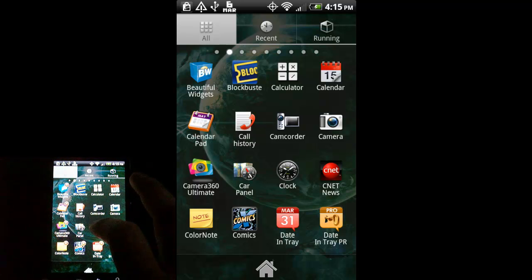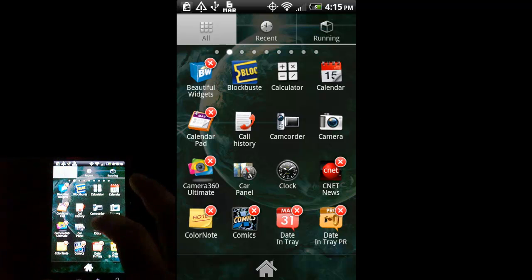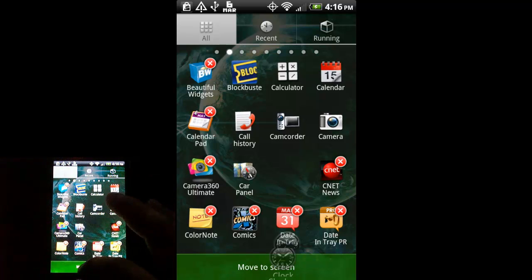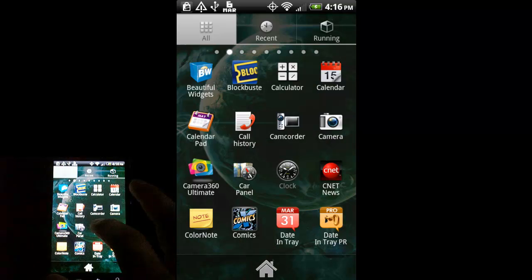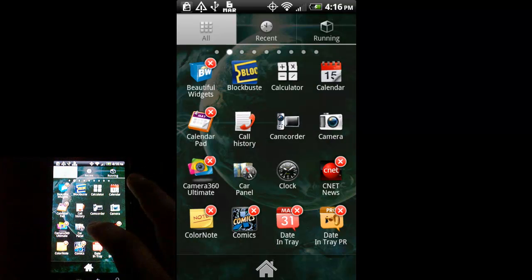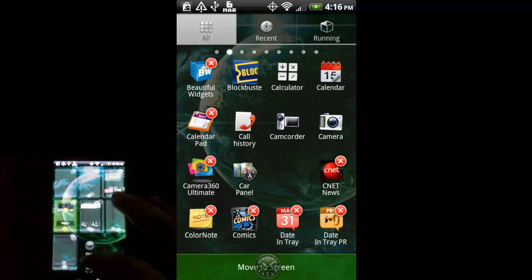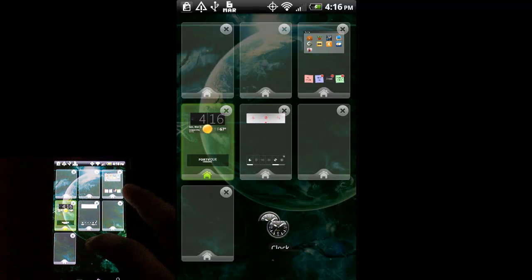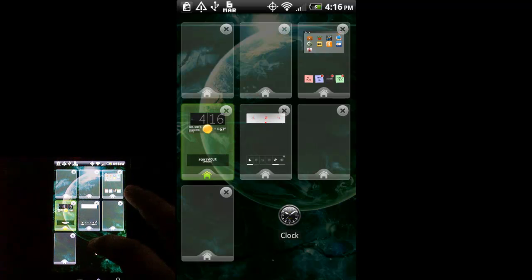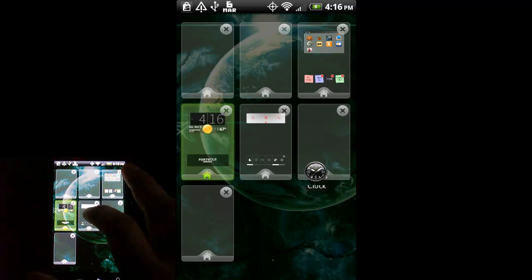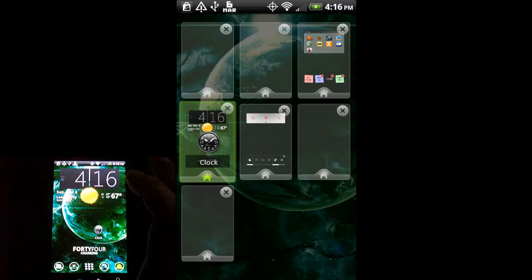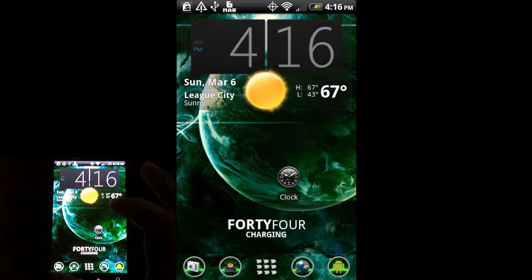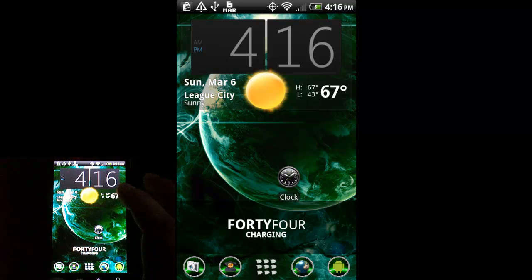Let's use the clock again as an example. If I move it down to 'move to screen,' you can see it's now giving me a preview of all my home screens, and I can just drag the clock to whichever screen I want to put it on. So let's go with this screen right here, and now it's on my home screen. That's a pretty convenient way to do it instead of just dragging it onto your home screen by default.